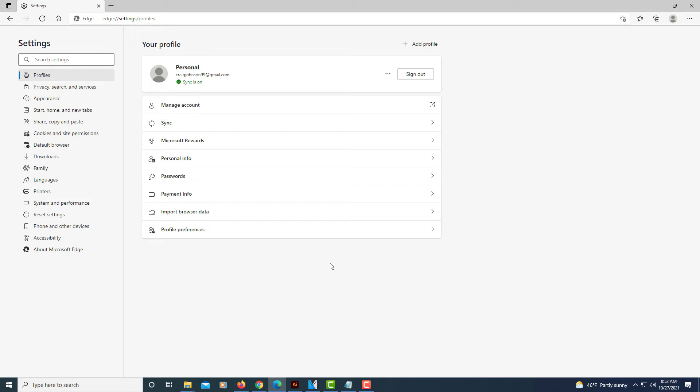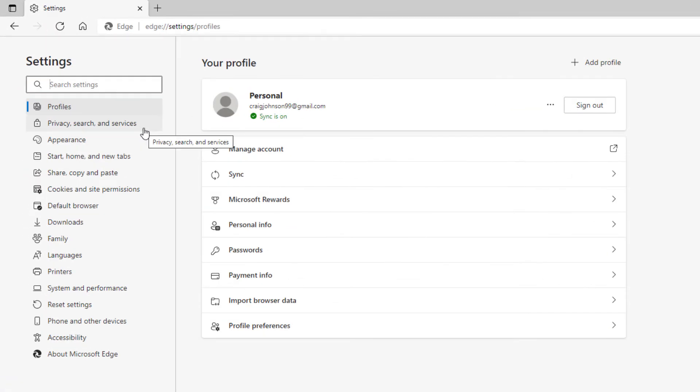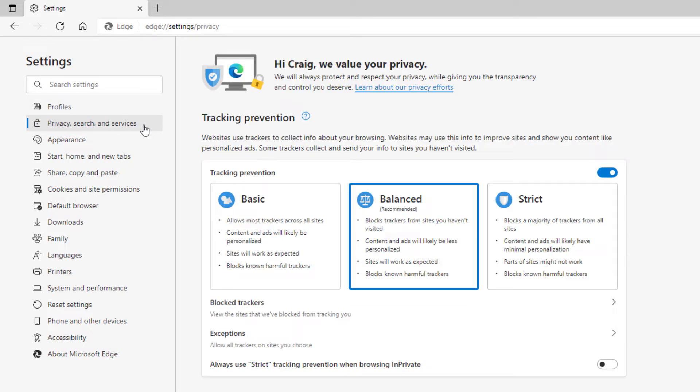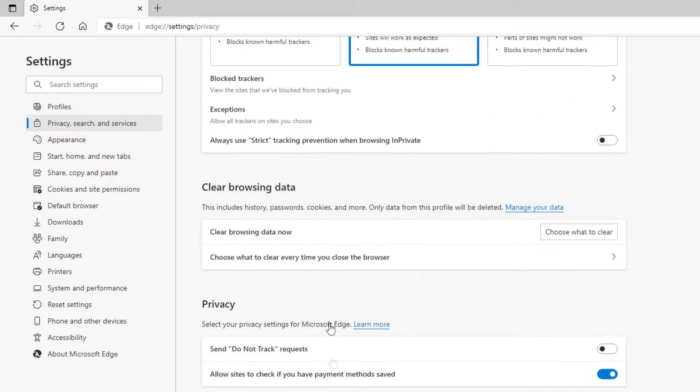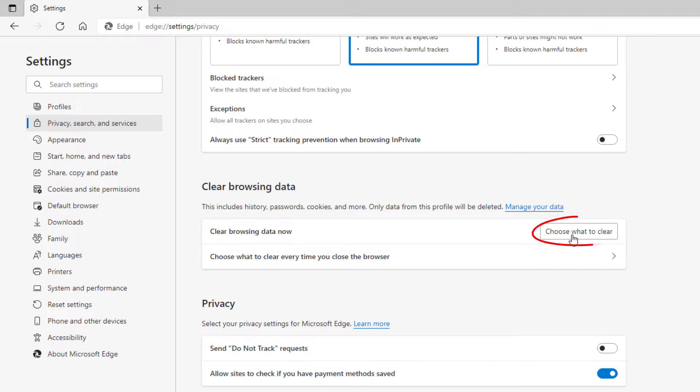Then in the pane off to the left hand side here you want to select privacy search and services. Then you'll scroll down to where it says clear browsing data, clear browsing data now, click on choose what to clear.